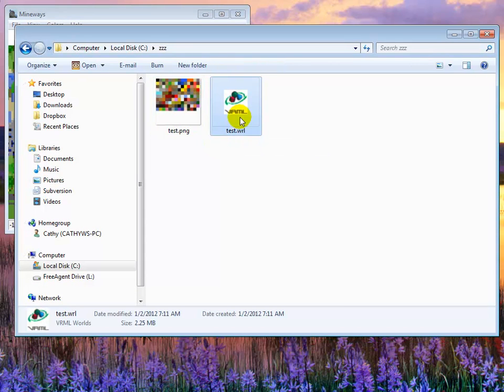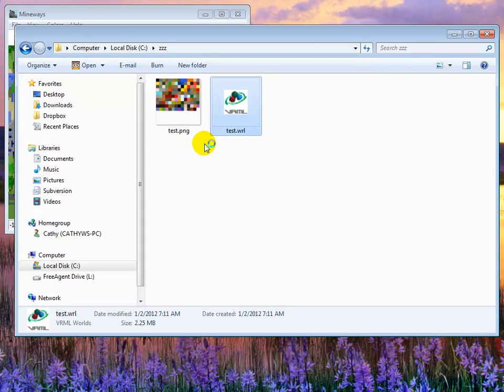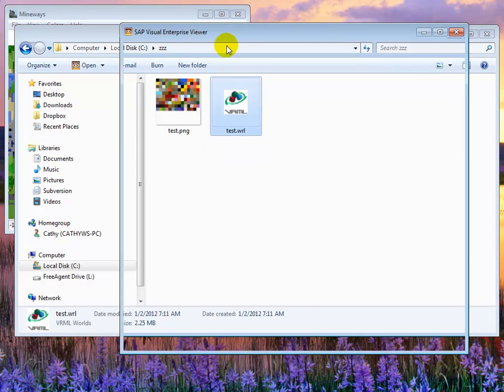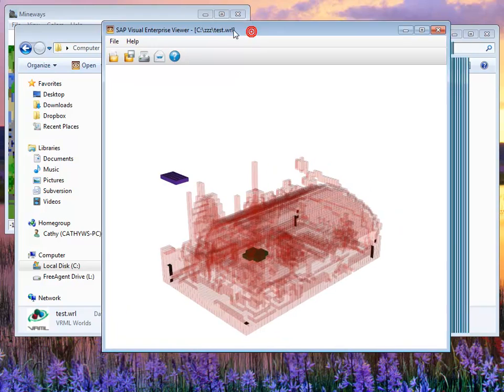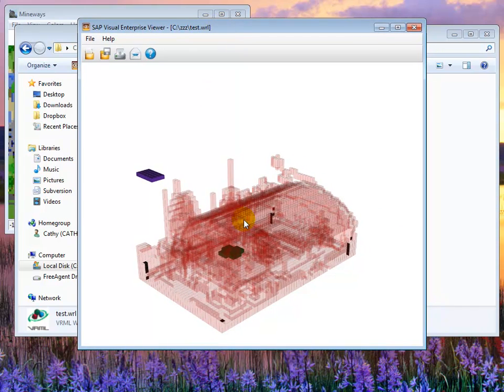Here's the file. I double click it. I've hooked up the SAP viewer to show this file, so it will come up in a second.